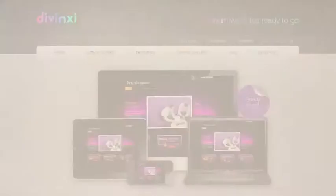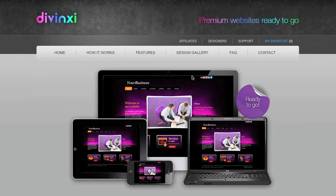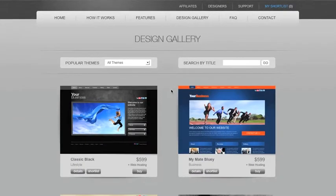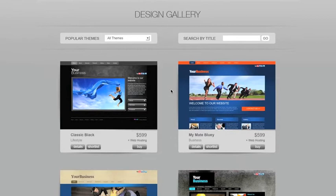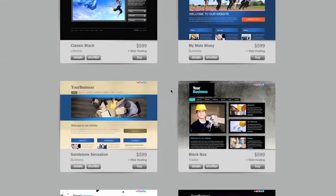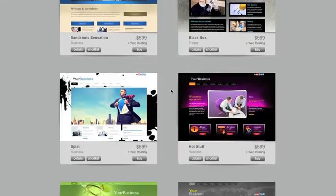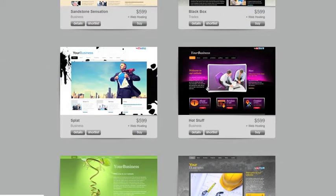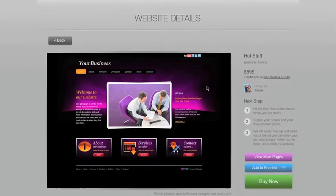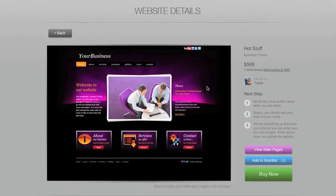With DaVinci, you simply browse the design gallery for a website that works for you. Choose the design you like to see details of what's included and to see what some of the other pages look like.